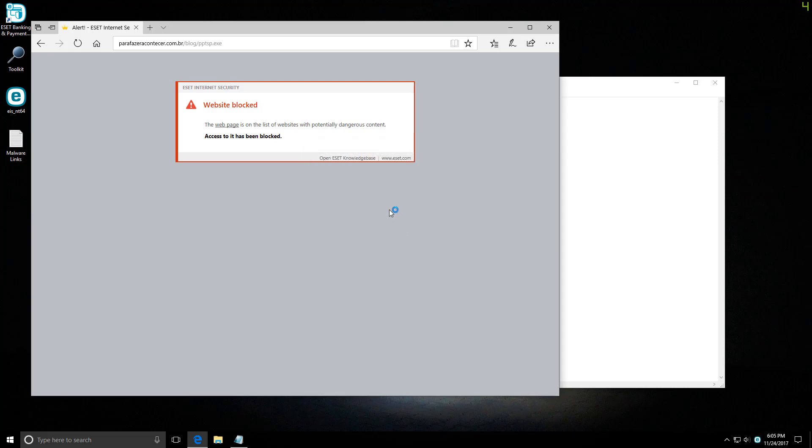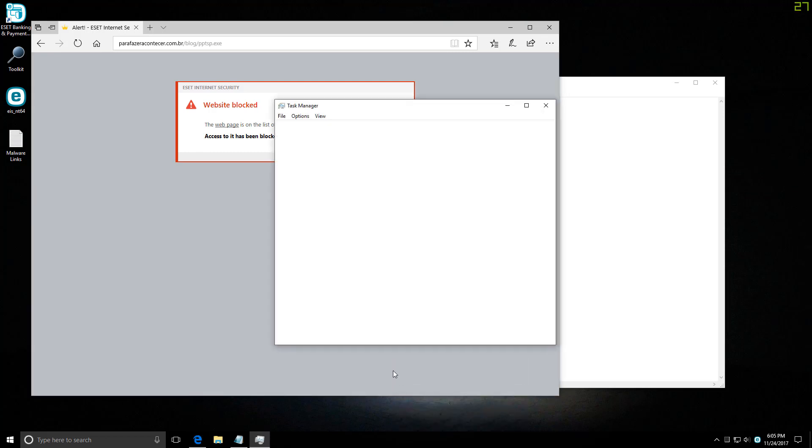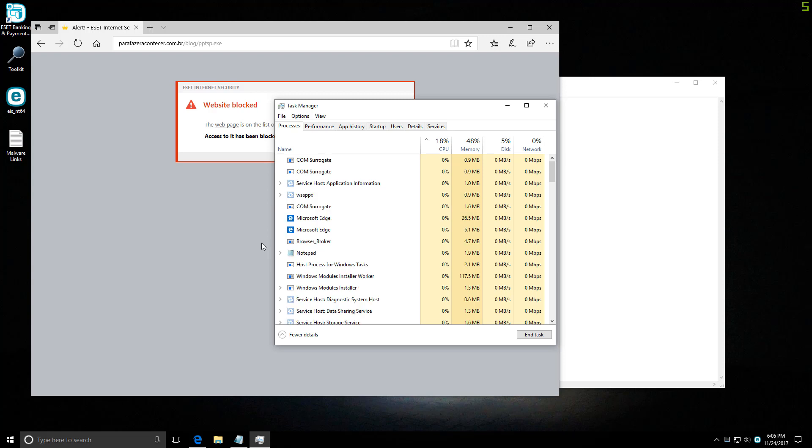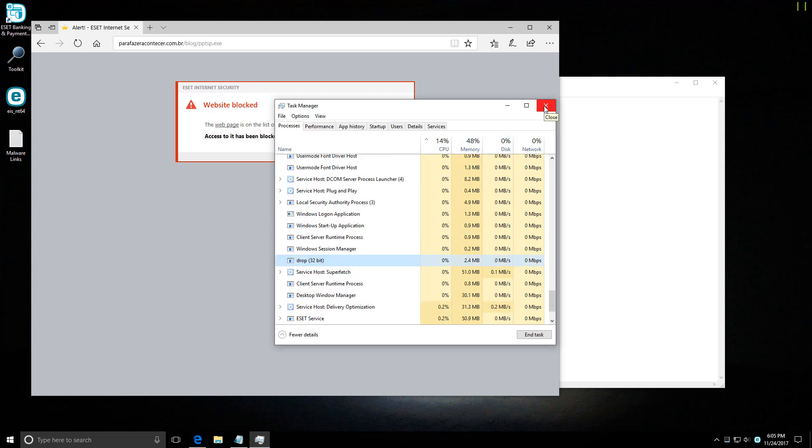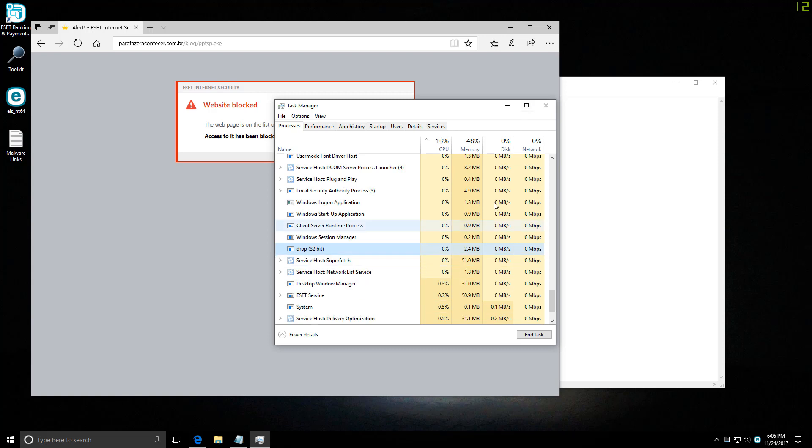Interesting, so it did execute and is currently in memory. We will go ahead and see how it affects the system, and if not, we are going to find out at the end if it left any permanent traces.